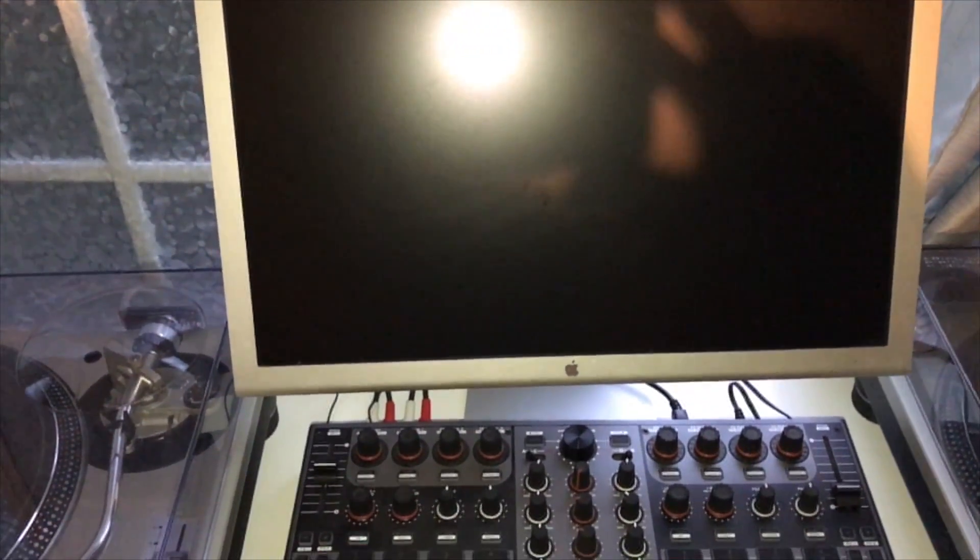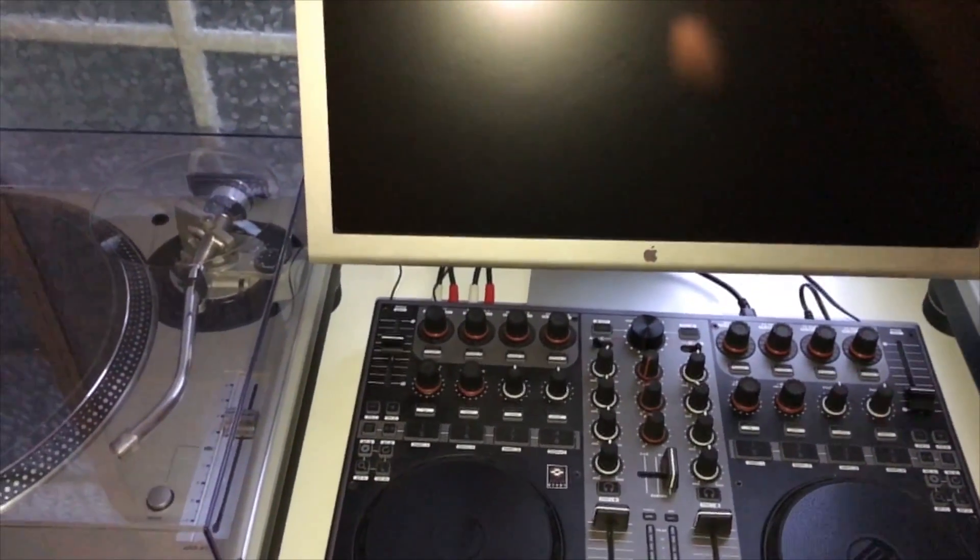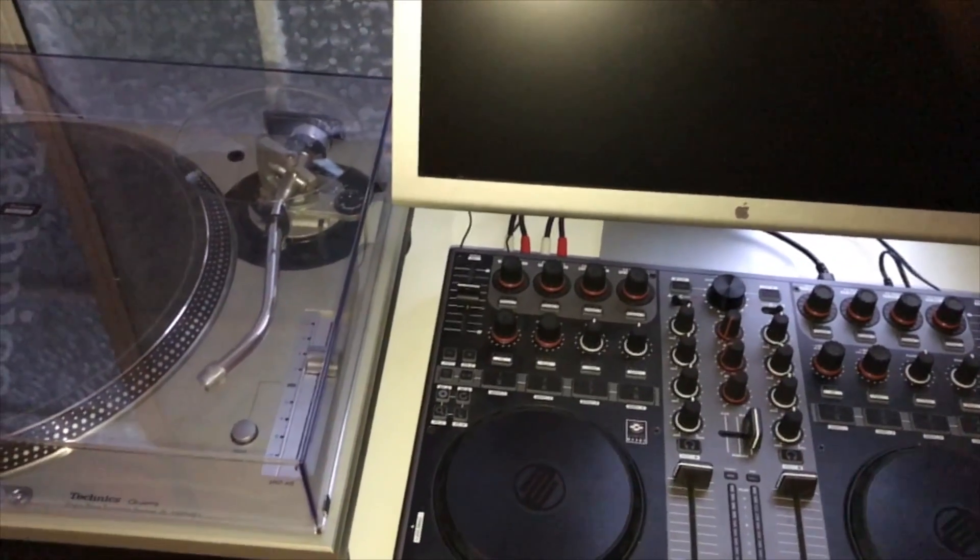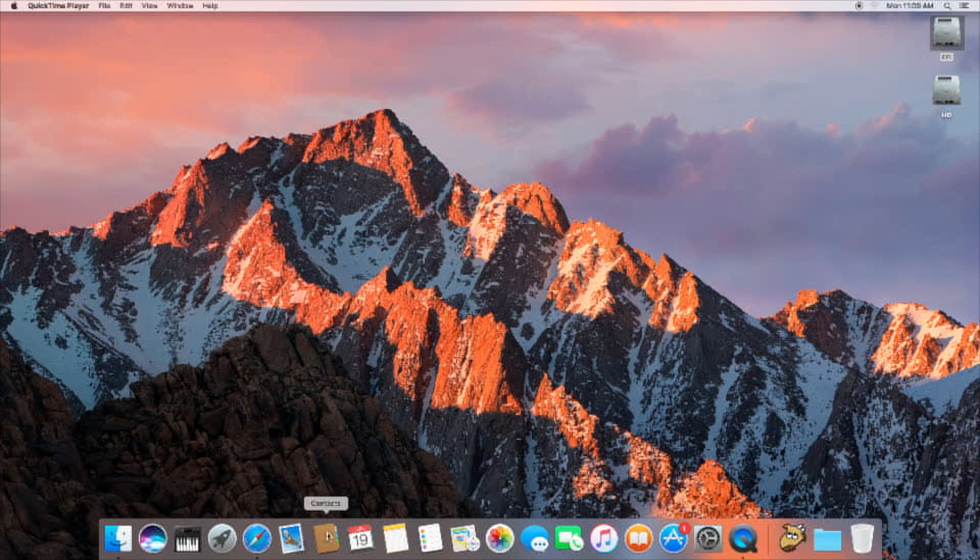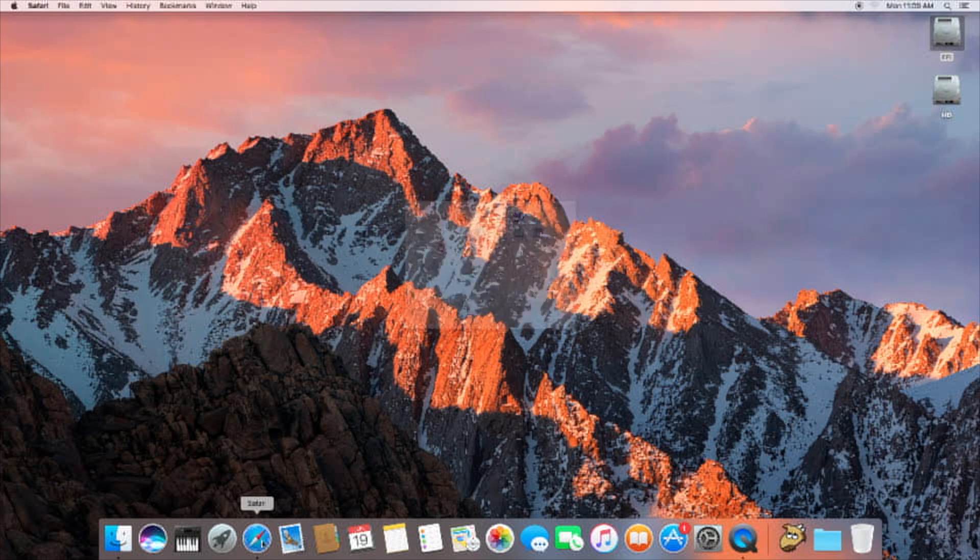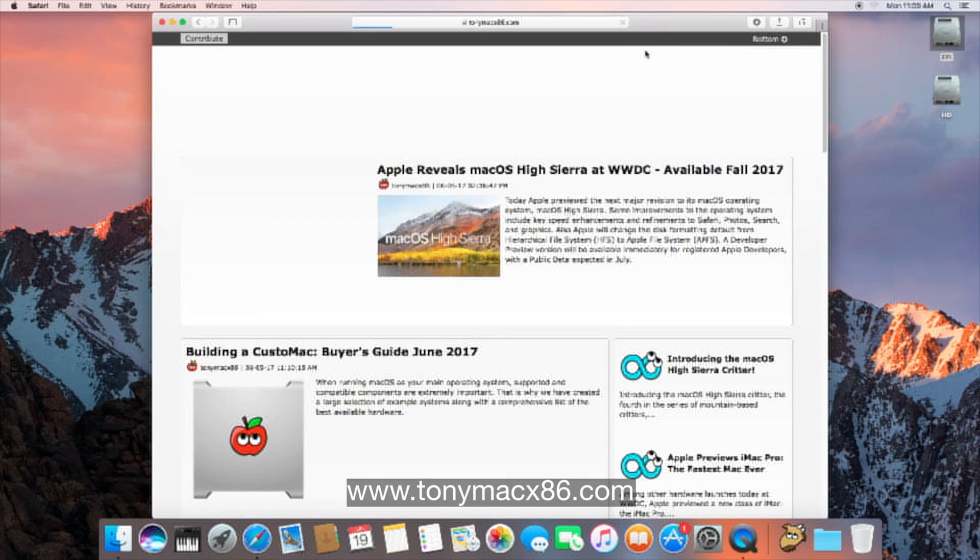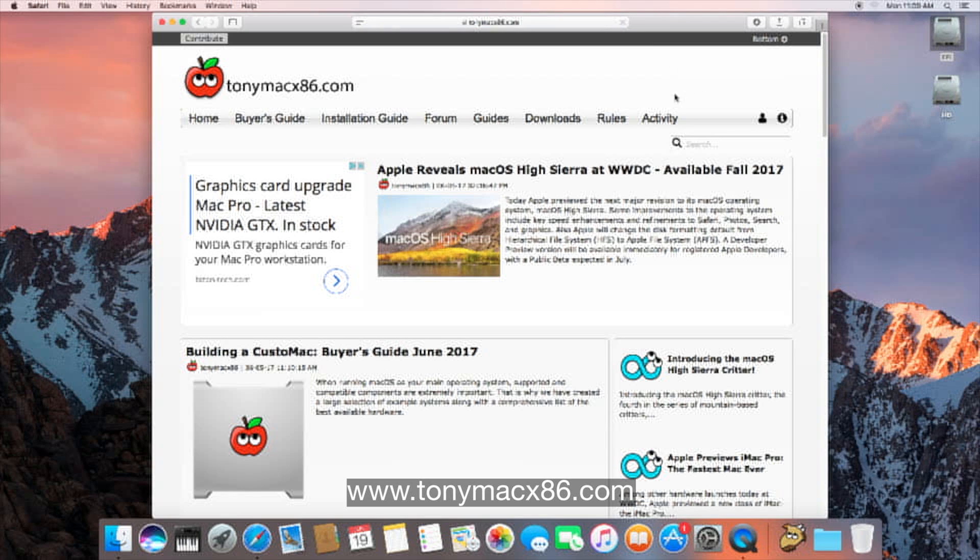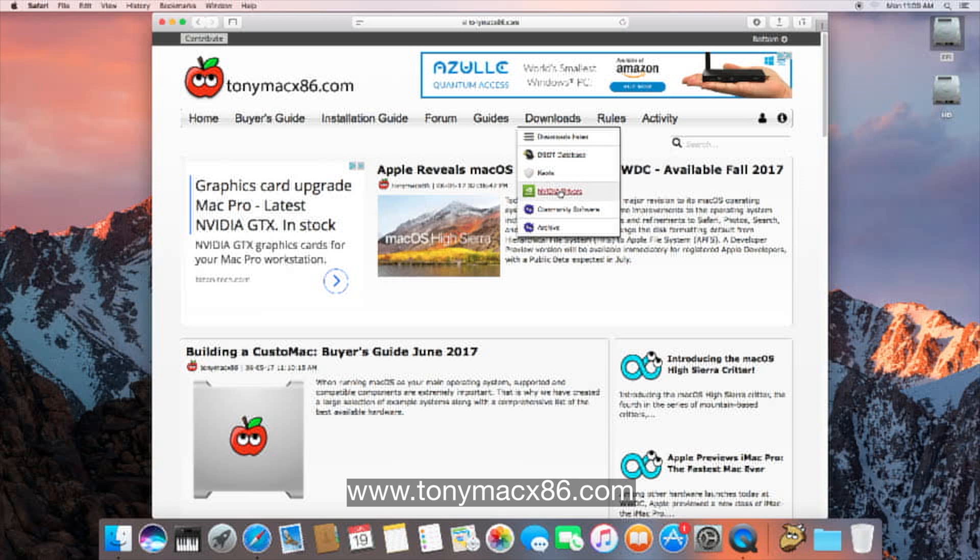This will be cleared up once we install the NVIDIA web drivers. Okay, so we're ready to install the NVIDIA web driver. Let's go ahead to tonymacx86.com. Probably should have downloaded it earlier, but I didn't think about it. Once again, you'll need an account. If you do not have one, you should create one, otherwise you cannot download.